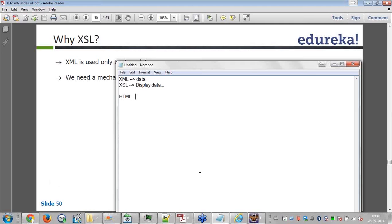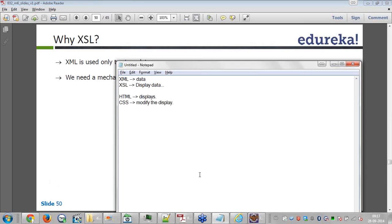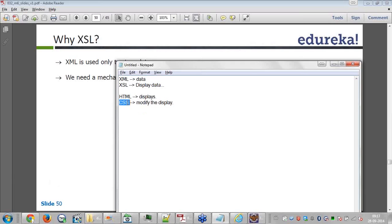So you have HTML which displays information, CSS will modify the display. In CSS I can specify the background color, I can specify the color which will be displayed, all the coloring or modification of how the display has to be done can be specified in CSS. The same way CSS is XSL.